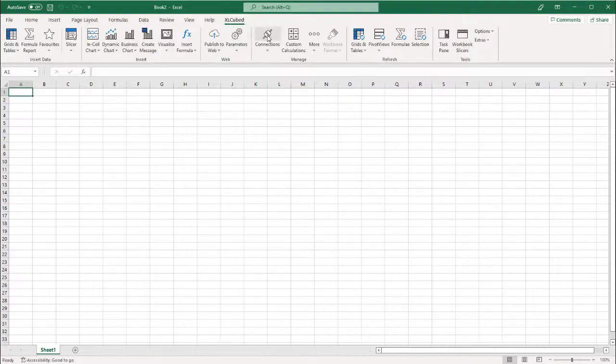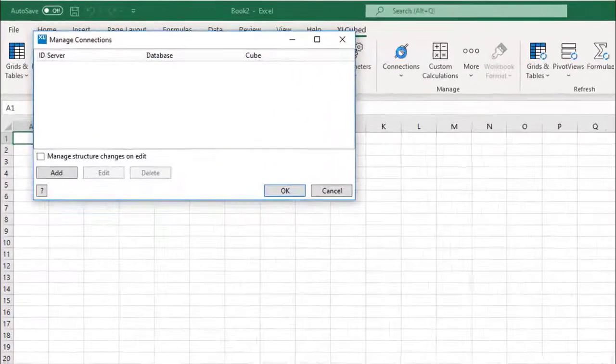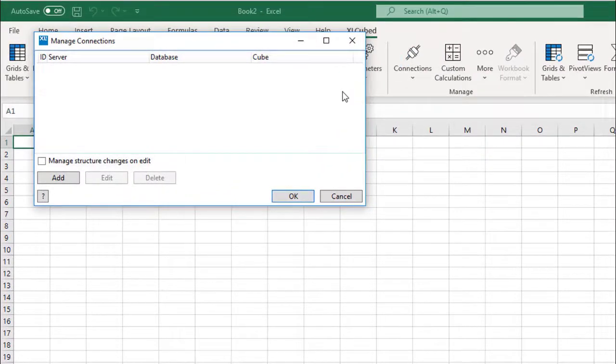First, you will need to make a connection to your data, so select the connection option from the ribbon.